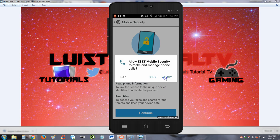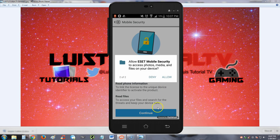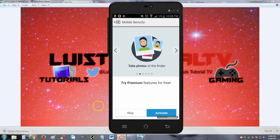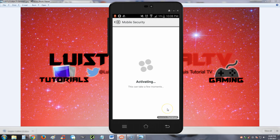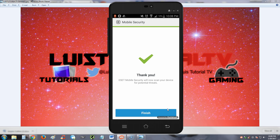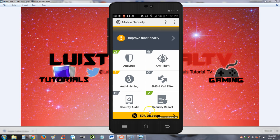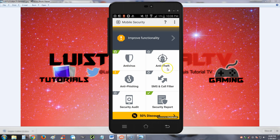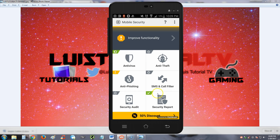Let's go ahead and activate here. We're going to go ahead and hit finish, and here it is. Looks pretty simple to use. We got antivirus, anti-theft, anti-phishing, SMS and call filter, security audit, and the security report.